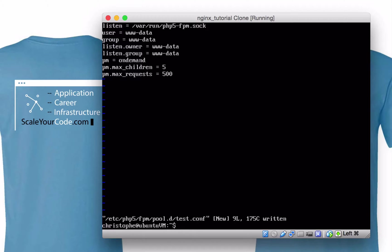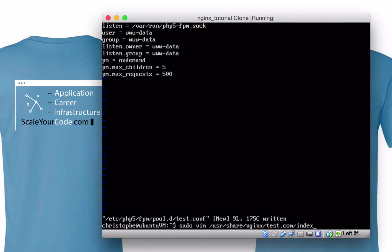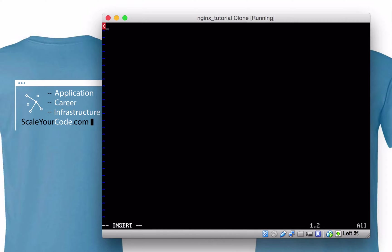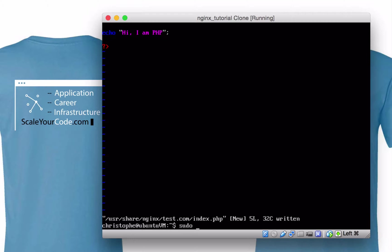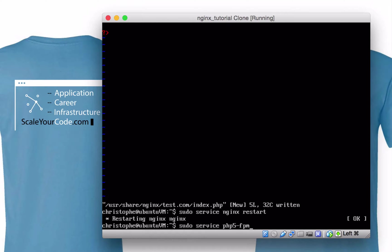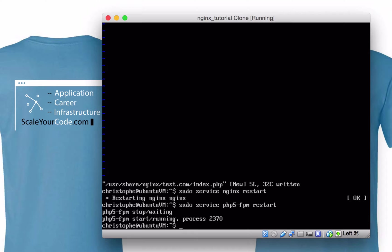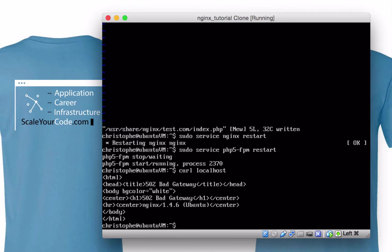We need to have a PHP file first. Let's go into /usr/share/nginx/test.com. We already have an index.html there, so let's create an index.php. Now let's restart Nginx and restart php5-fpm. Let's do a curl localhost — and we run into a bad gateway.